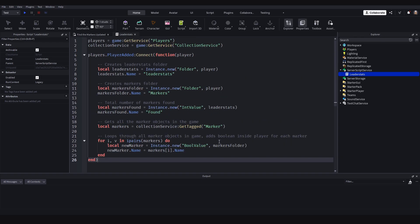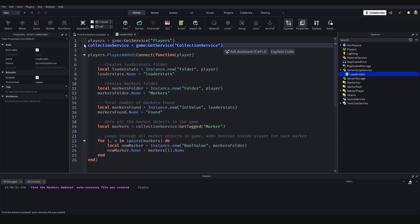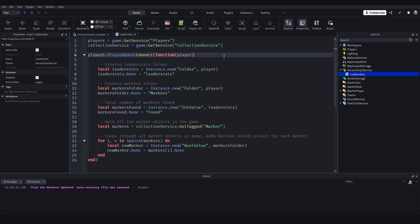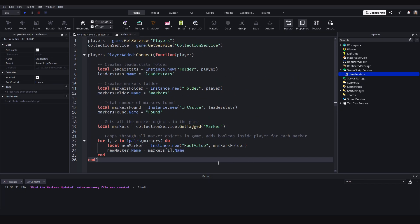For those of you who have seen the old series, this looks similar but there are a couple of important changes — we're now using CollectionService. Every marker will be tagged as 'Marker', and that tag is used to get all the markers and quickly add them to the player as a boolean. This migration to CollectionService will be much more efficient, especially when we get to saving and loading data and collecting markers.